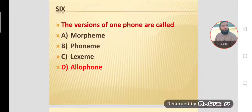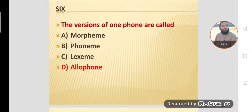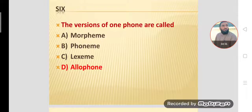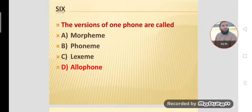MCQ number six: The different versions of one phoneme are called allophones. A phone means just one sound without any reference to meaning, whereas a phoneme refers to a sound with reference to meaning — phonemes bring changes in meaning, phones do not. The different representations of one phone are called allophones.